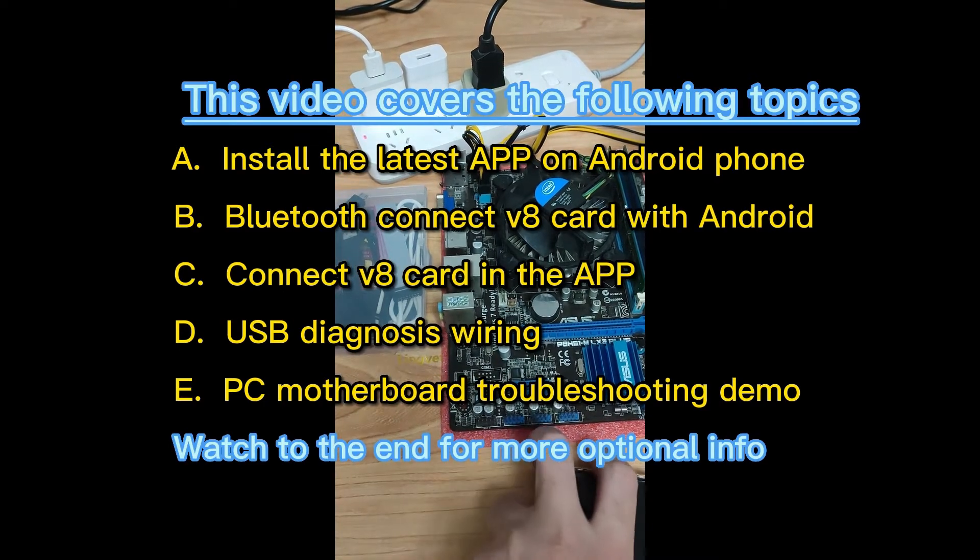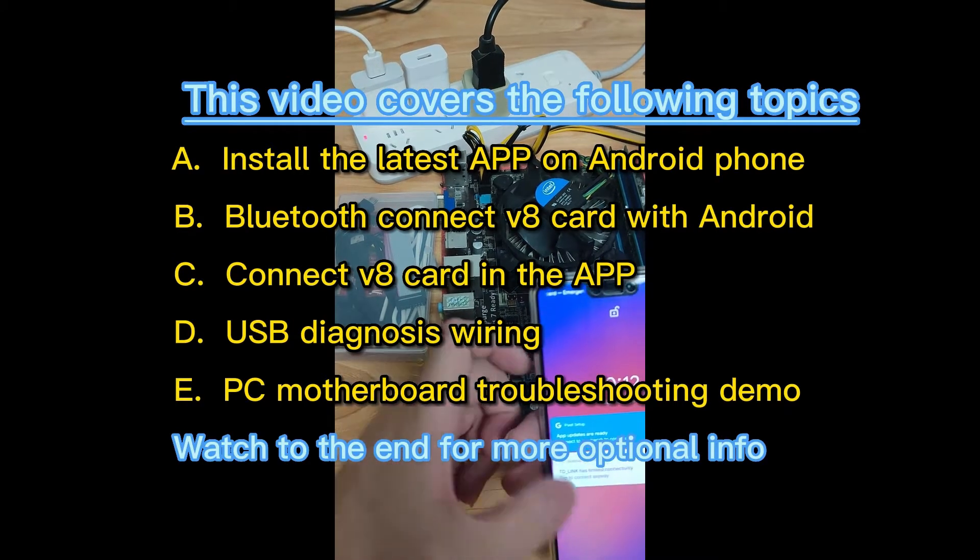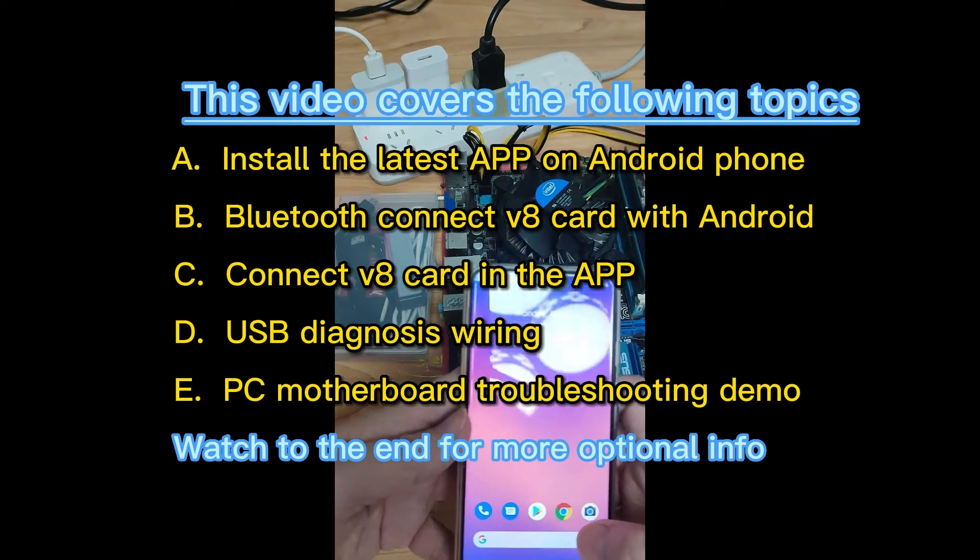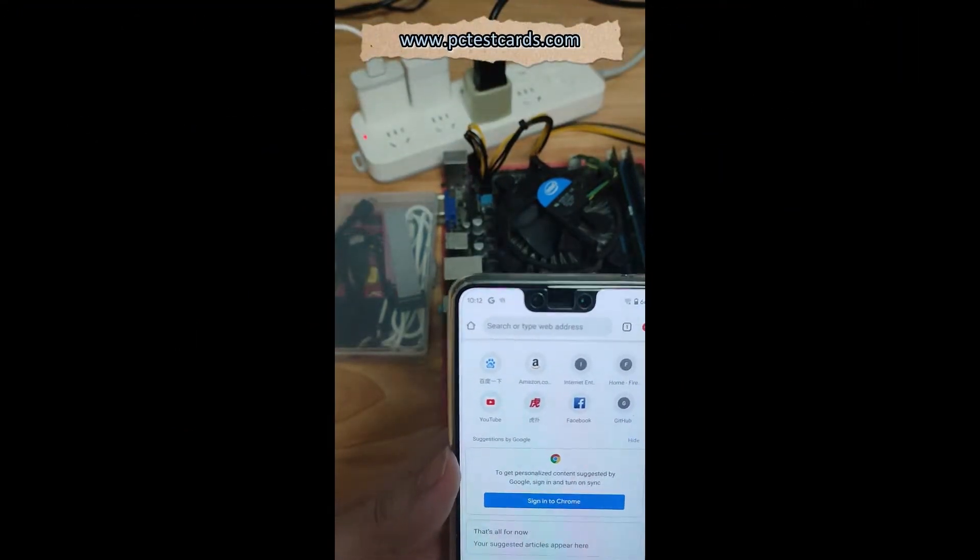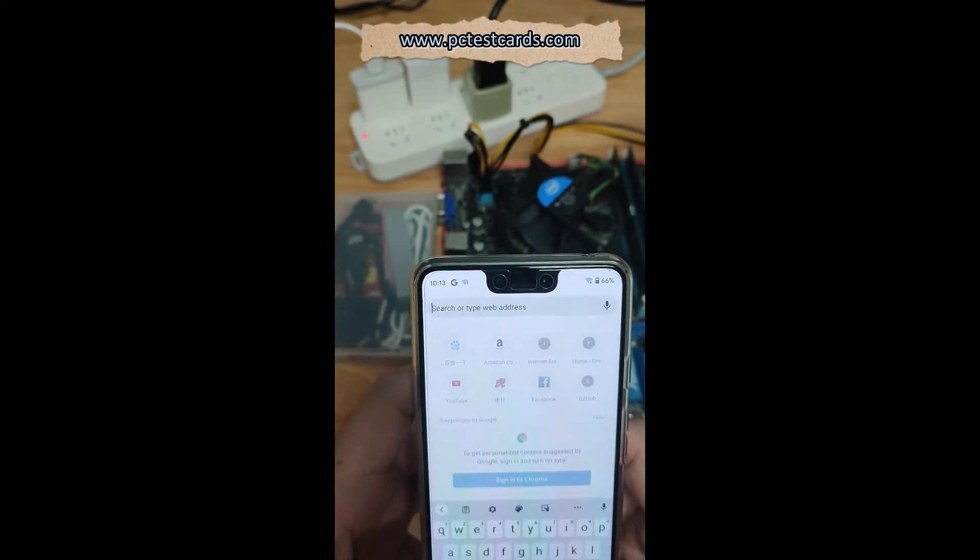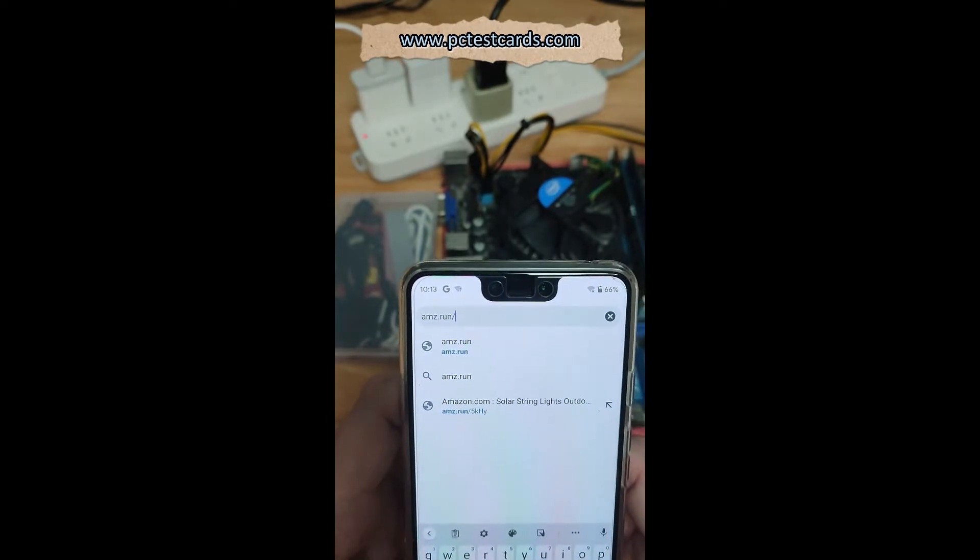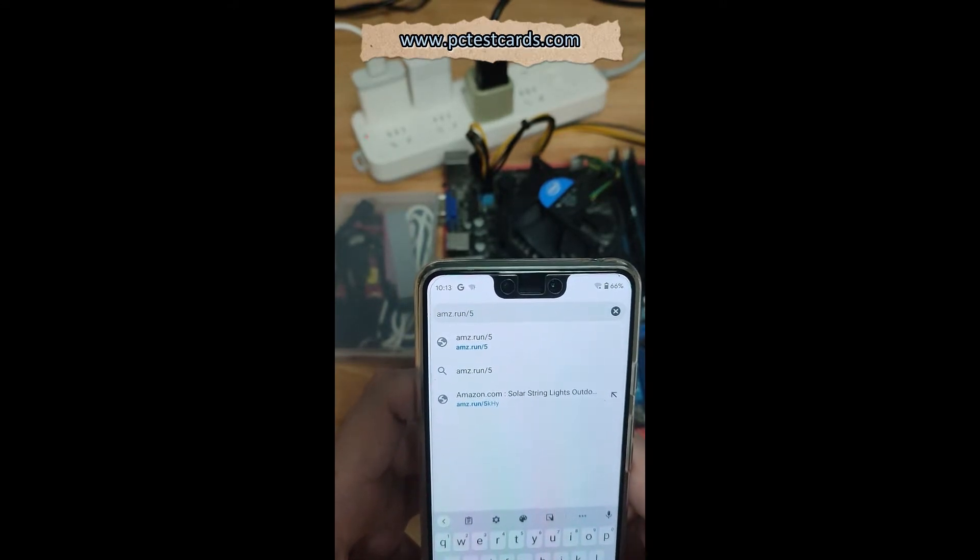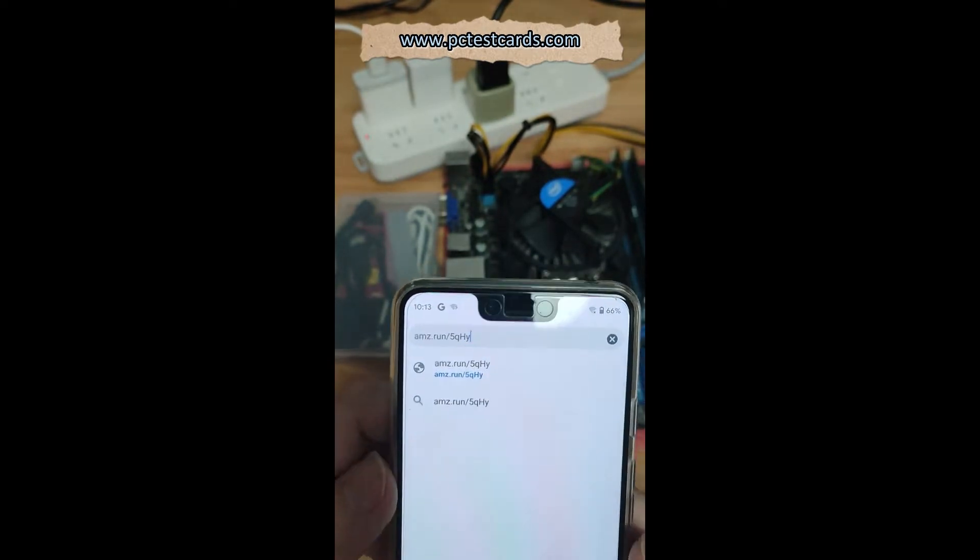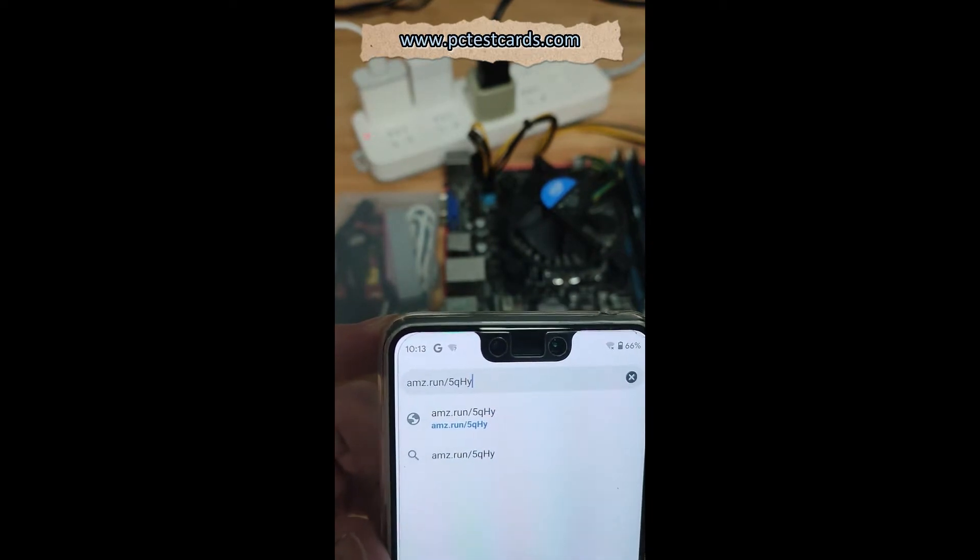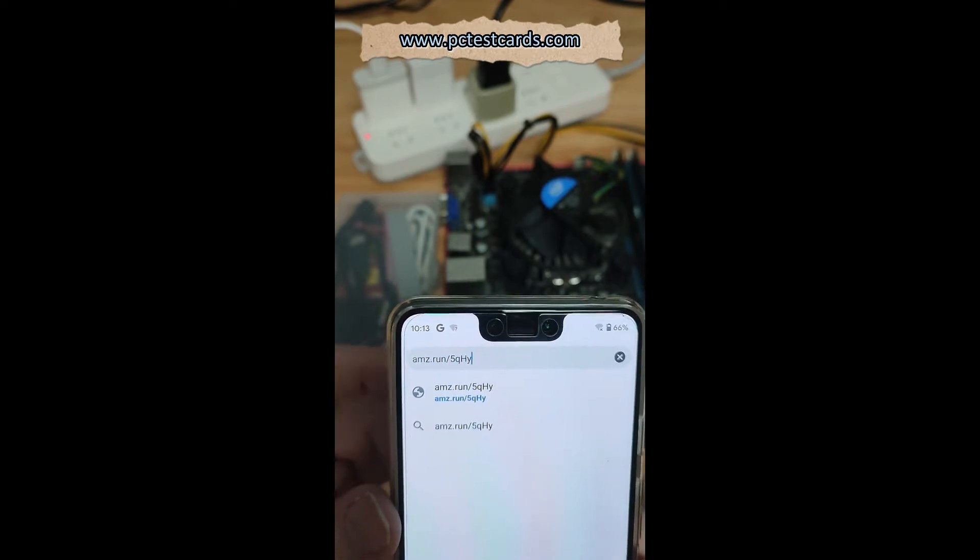To download the app first, I have an Android phone here. We'll make sure we connect to the internet Wi-Fi and launch the Google browser. Type in the address, very easy to remember: amz.run backslash 5q. Q is here, and then capitalize H and then small letter Y. Remember this: amz.run backslash 5qHy.